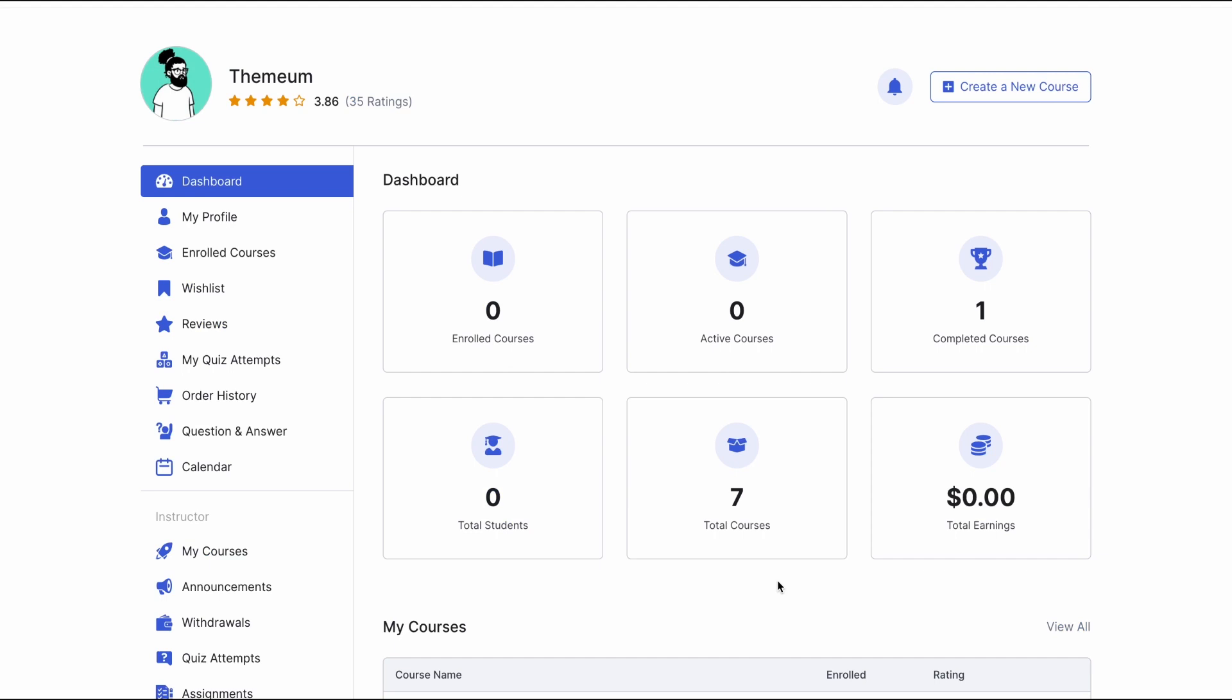Tutor LMS boasts a wonderful experience of course building from both the back-end builder and especially the front-end course builder. In today's academy video, we'll take a look at how to build a course using the front-end course builder of Tutor LMS. Let's get to it.